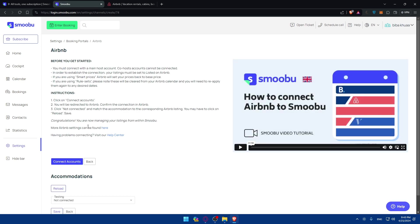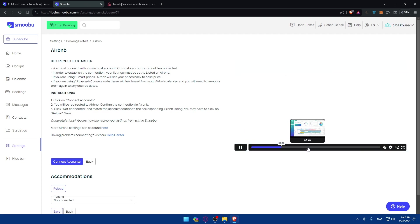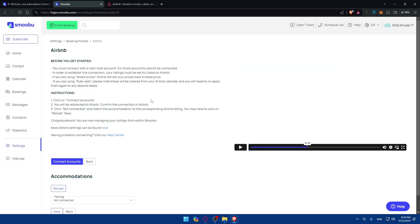Then click on add portal. And as you can see once you do so, they will even show you a video how to connect Airbnb to Smoobu. As an example, like specifically how.